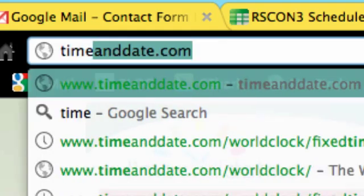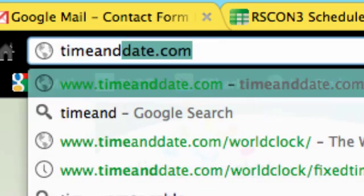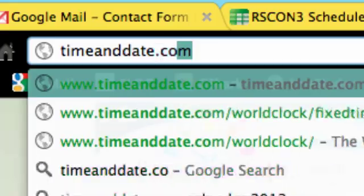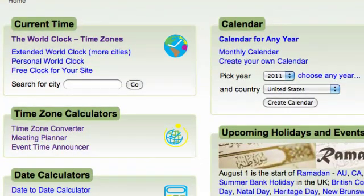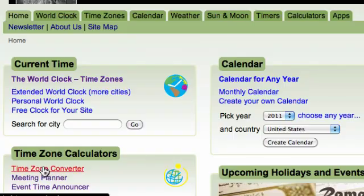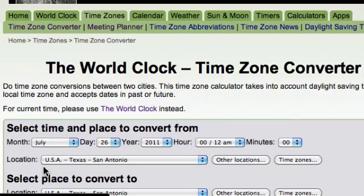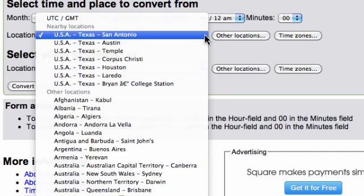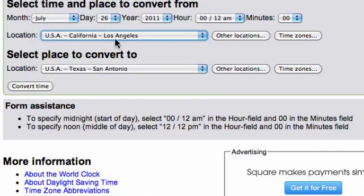First, go to timeanddate.com. After that, look for the time zone converter. Go ahead and click on the LA, California, USA time, and then you want to go to your local time. My time is USA, Texas, San Antonio.